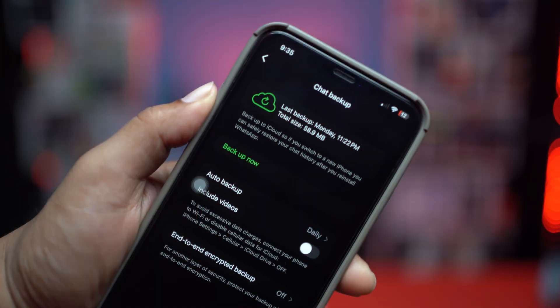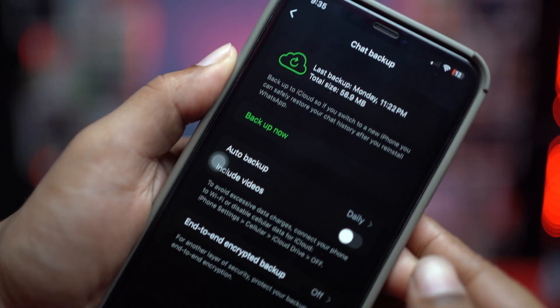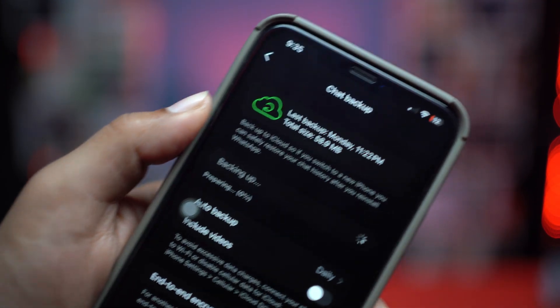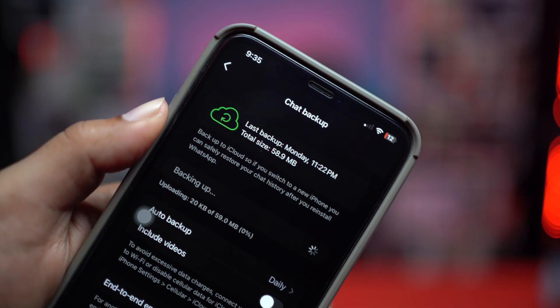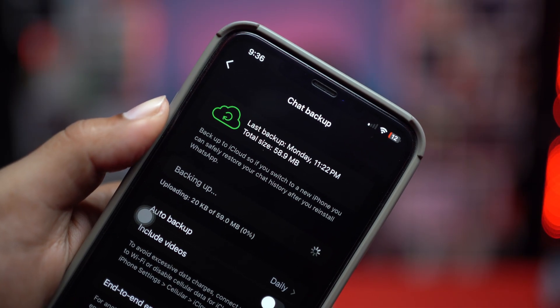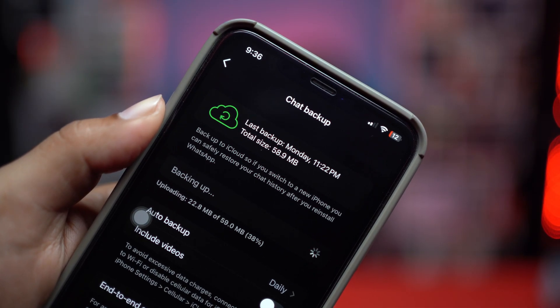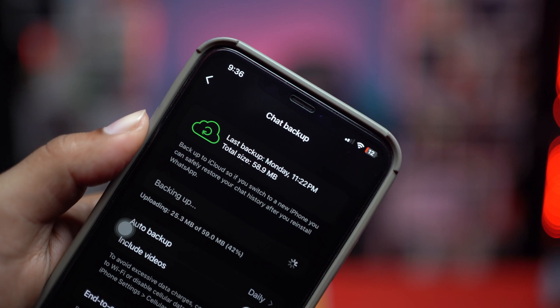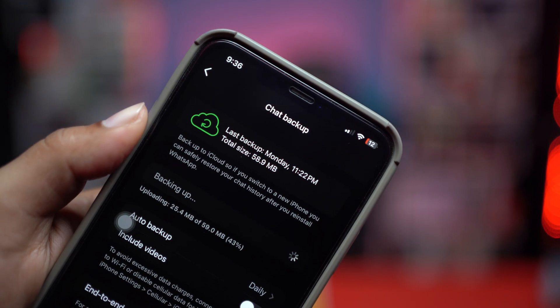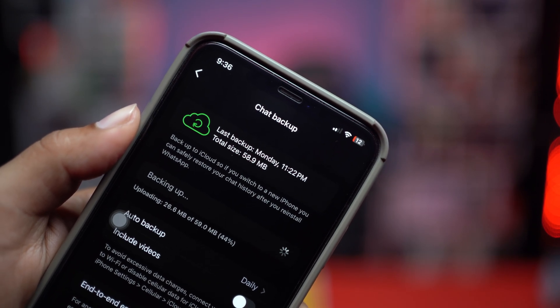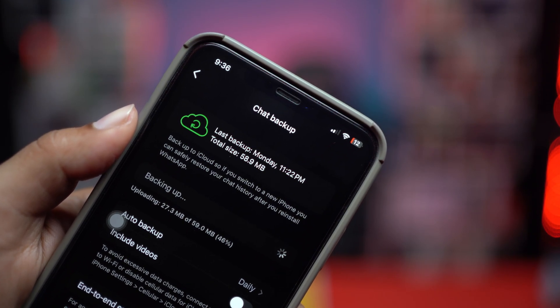Hi there, welcome back. While backing up your data on WhatsApp, some people say their backup is stuck at 80%, maybe 85%, 90%, 95%, or even 99% — and they can't back up their data on WhatsApp for their iPhone.